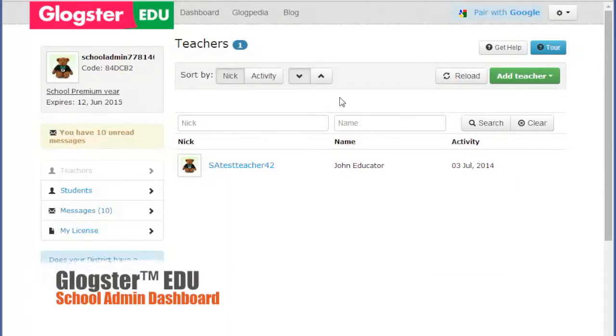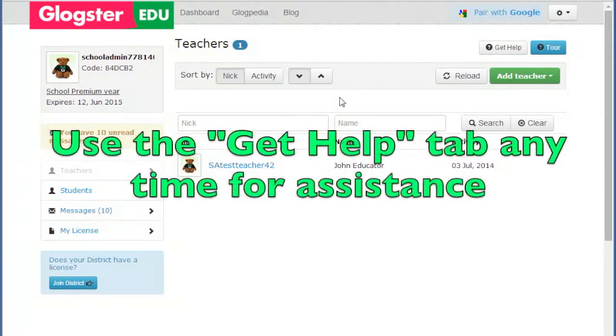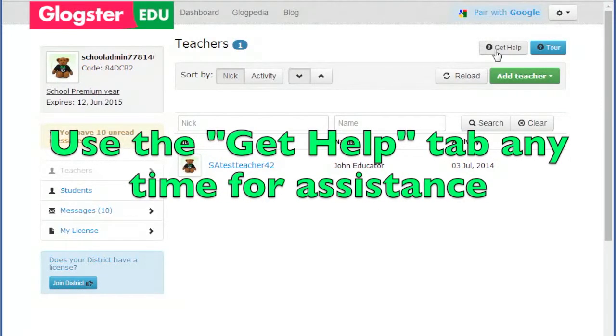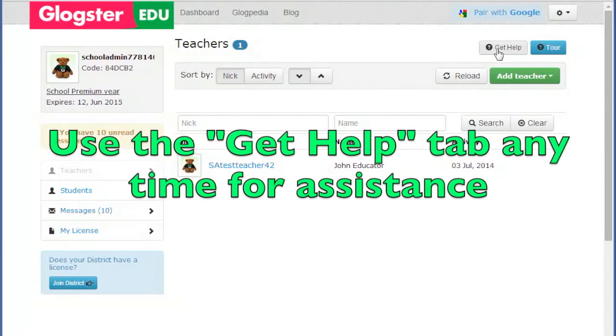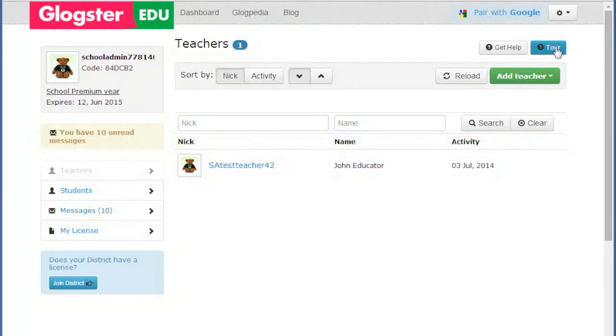Welcome to the Glogster EDU School Admin Dashboard. If you require help at any time, please use the Get Help button next to the Tour button at the top right of your dashboard with details of the issue.